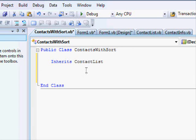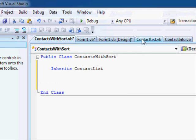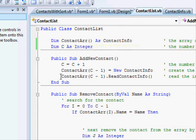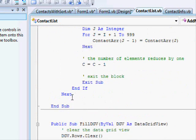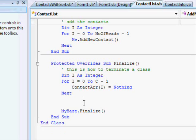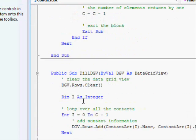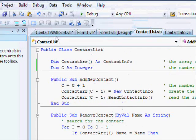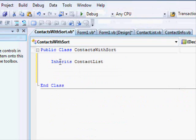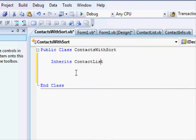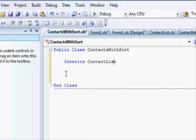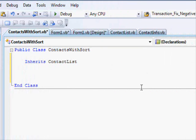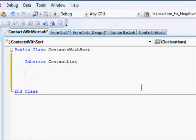So the methods, the array, and the counter which are in ContactList, which in this case I mean here, all of this code is similar to copying all of this code and pasting it here. It's not exactly similar but you can think about it like this.